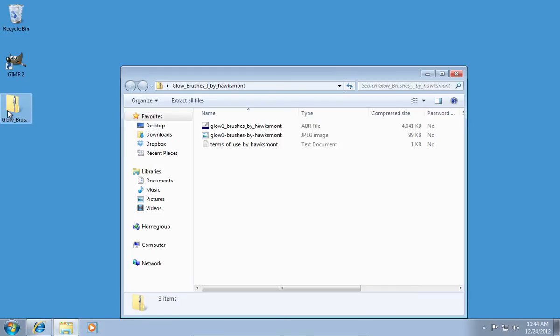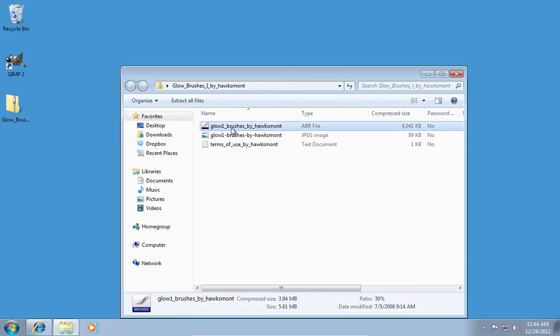In the next window, you will see the brushes file. Right click and copy it.